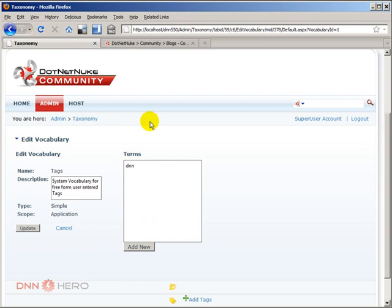Now, I'm sure that over time, more and more different uses of taxonomy and Folksonomy will be implemented either by DotNetNuke Corp and by the community as well with the creation of modules. I know that there is a very interesting tag cloud module that already integrates with the taxonomy and Folksonomy.